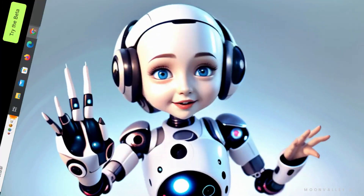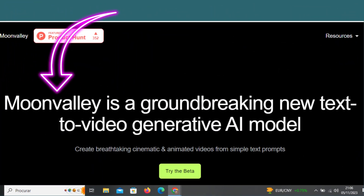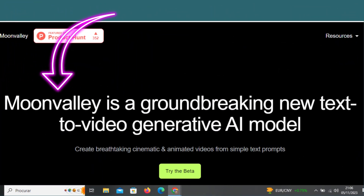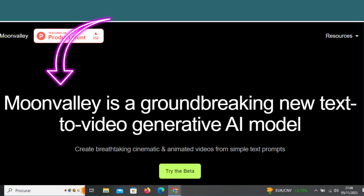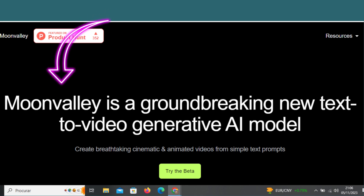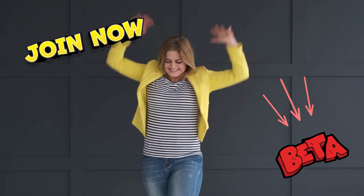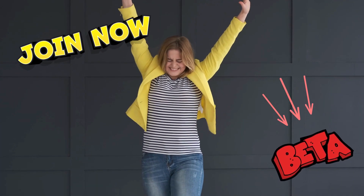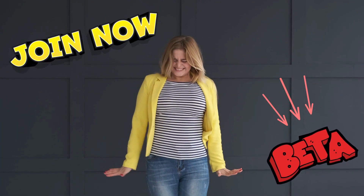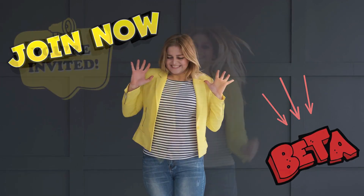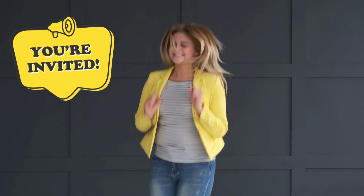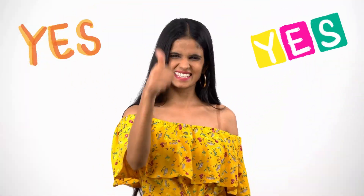The link is in the description — it's moonvalley.ai. It's fabulous. You join the beta, then you join Discord, you get an invitation, and you just have to say yes.